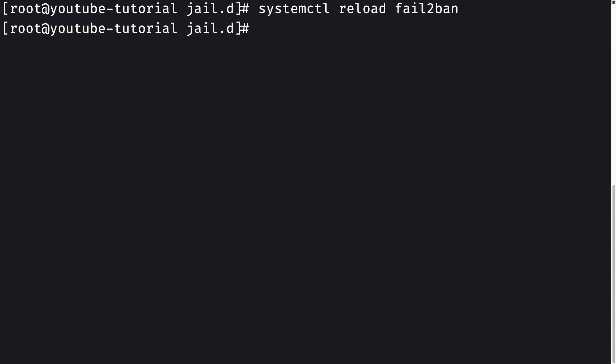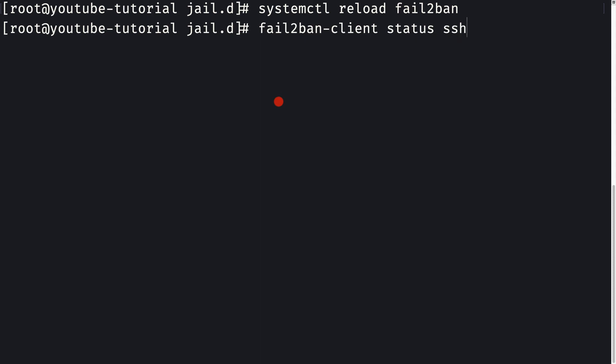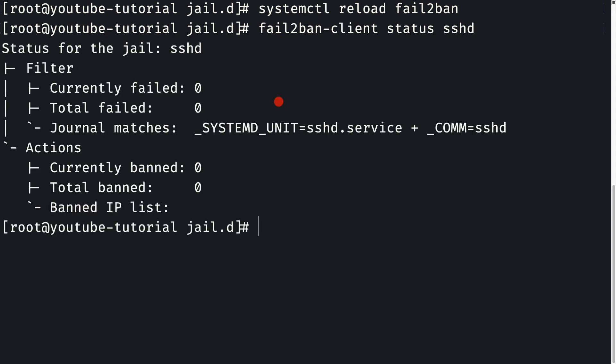I can show you a couple of helper commands in case you want to see who has been banned and who has not. To see the status of SSHD, you can simply say fail2ban-client status sshd. We are logged in as root user, so we don't need to use sudo.